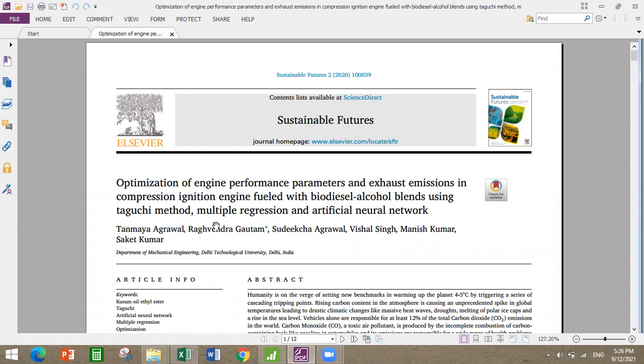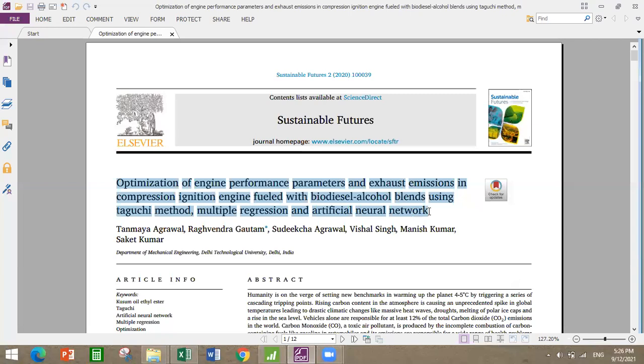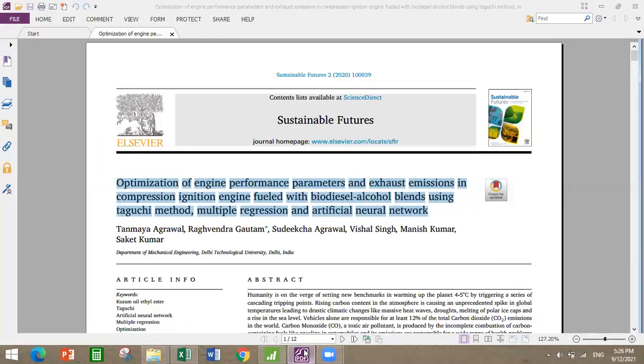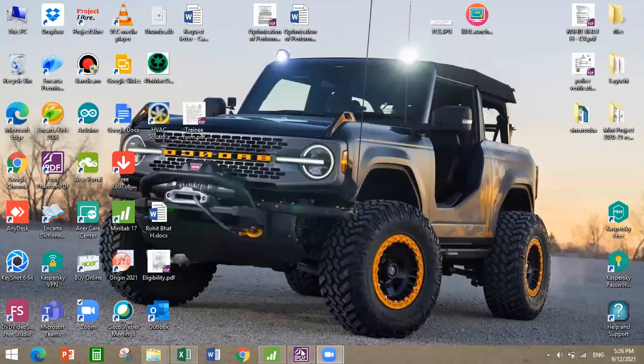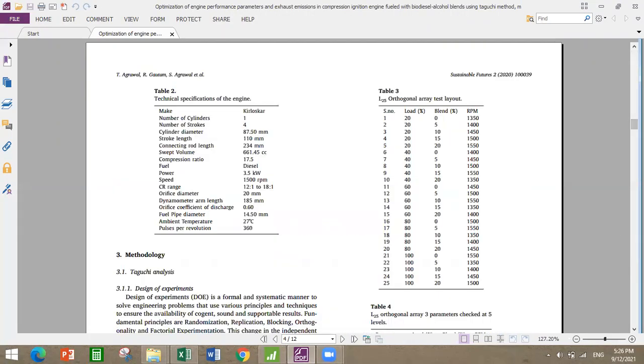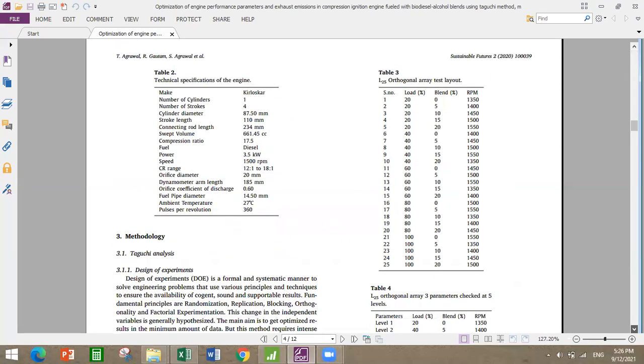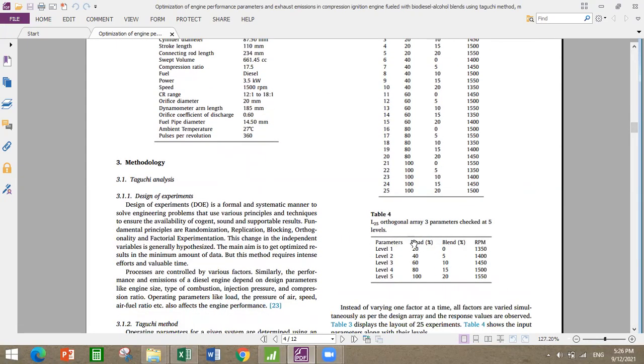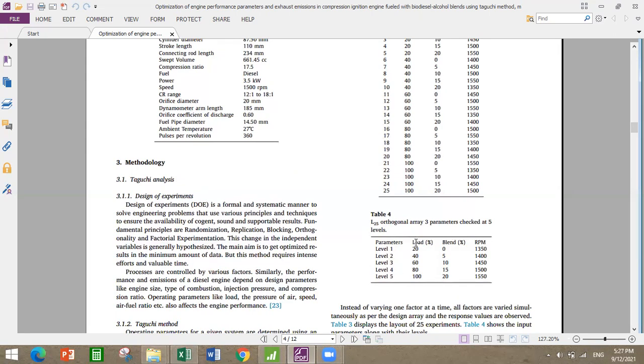Let's go on with important terms. These are the input parameters or the parameters which we are varying in five levels: level one, level two, level three, level four, level five. These are the five levels and load, blend, and RPM are the three parameters.